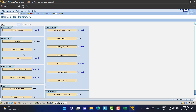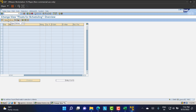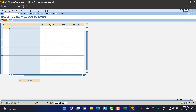Now go back and go to Floats. We need to maintain floats and I'll explain what a float is and why we need it. Click 'New Entry', provide plant LP01, and you'll see a field called Scheduling Margin Key. Whatever floats we maintain here are saved under a scheduling margin key. Floats are specified to determine the basic dates of planning orders, and they are assigned to materials in the material master record.